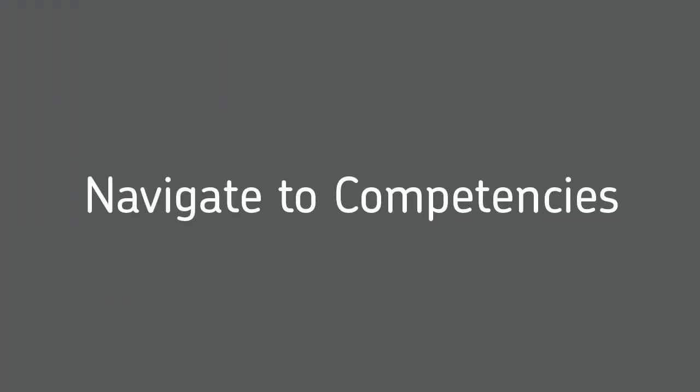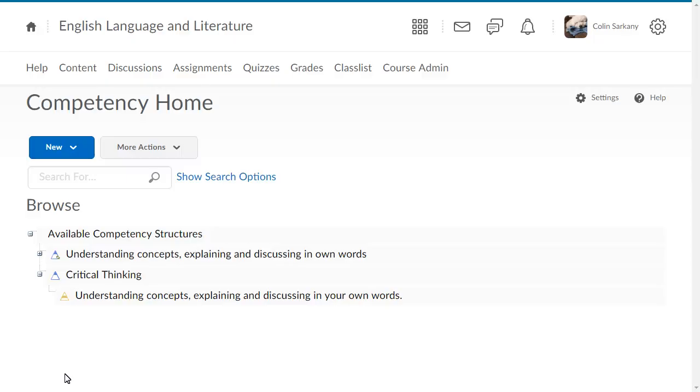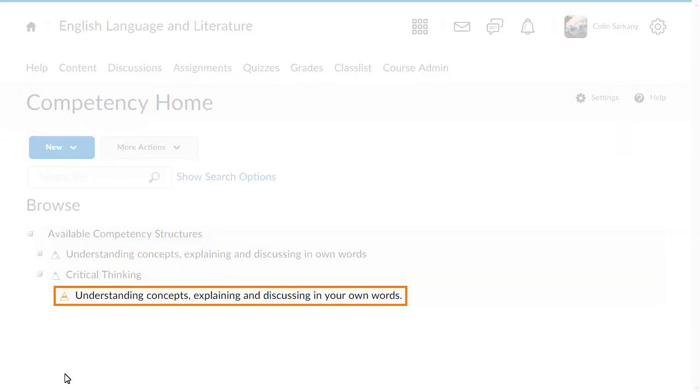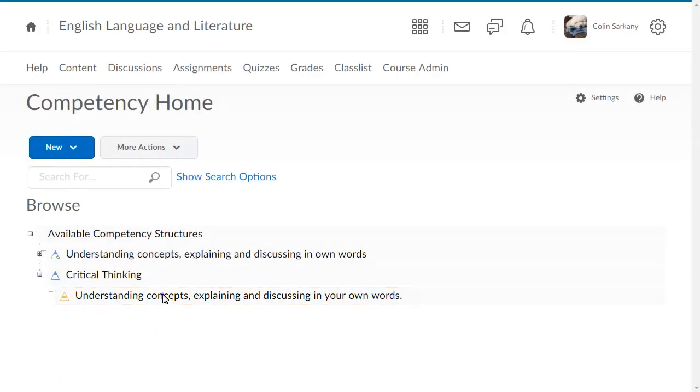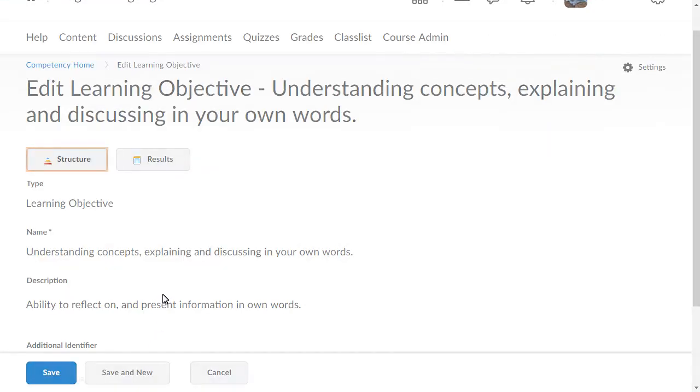For the second step, navigate to the competency tool. From Competency Home, click the learning objective you associated with a question to edit it. Click Structure.